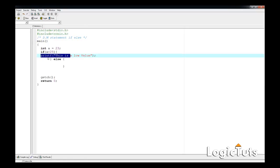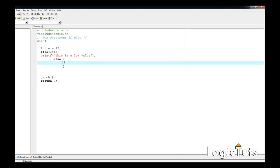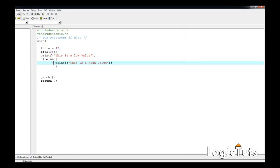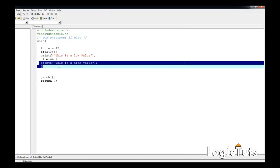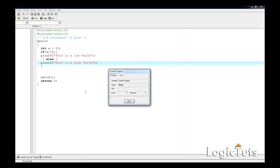Now if a is not less than 25 — say it's 43 — then the else branch will print "this is a high value". So the structure is: `if (a < 25)` print low value, `else` print high value. Let's save, compile... compilation is good.